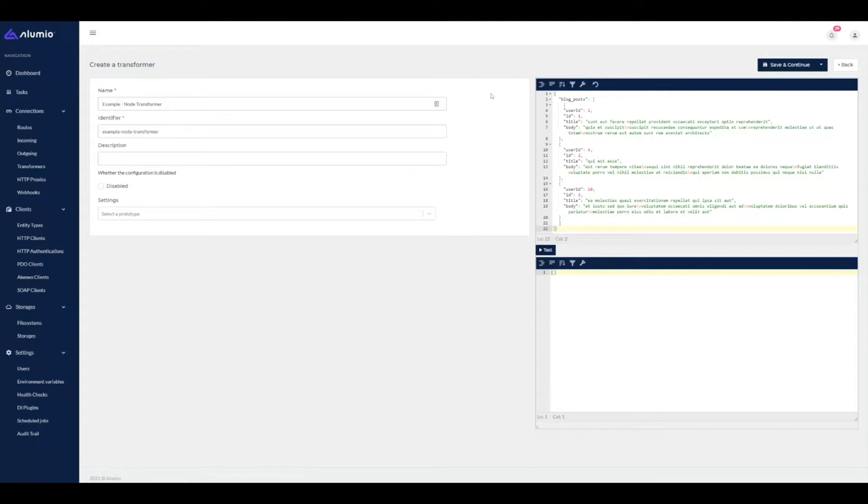Another example which we will be providing in this video today is when you have blog posts which contain a user ID and you need to pull information on the user. For example, you want to show the name of the user that has created the blog post.